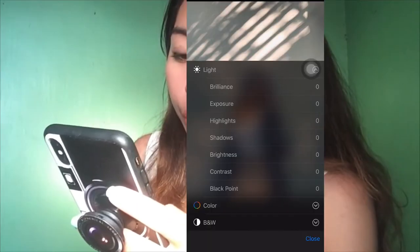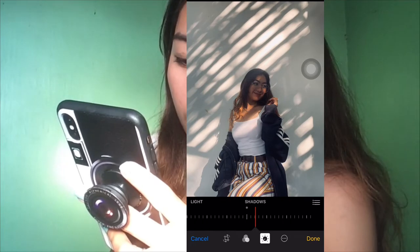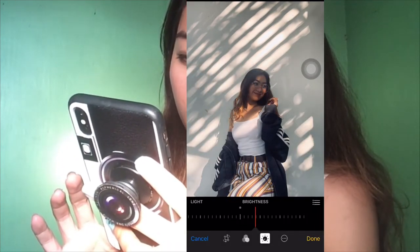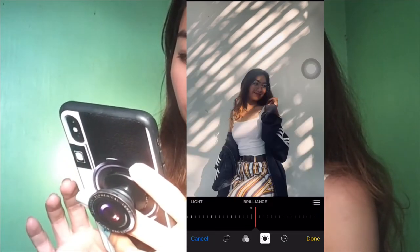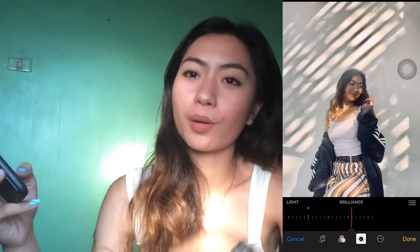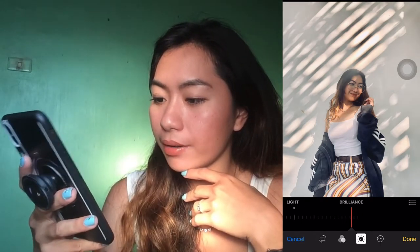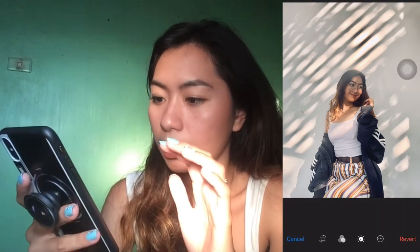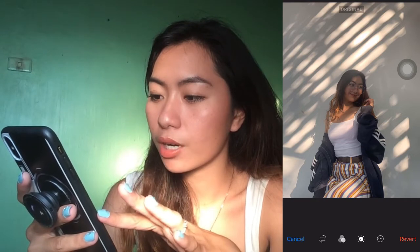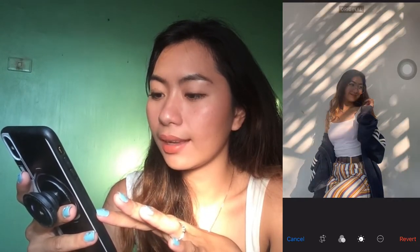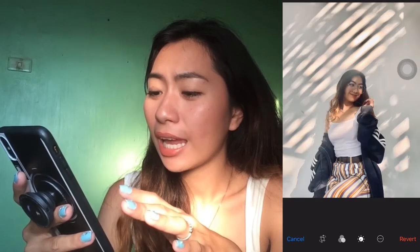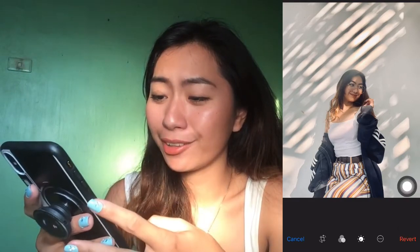So I normally just adjust first the shadows. Shadows for me is kind of important. Brightness — there. And the brilliance. Brilliance is like my favorite part of the editing on my phone. When a picture is super dark, brilliance is my best friend for that. There — look at this, this is the after. And this is the before. And this is the after. Look at the changes — it made a huge change in my photo. I can just post this instantly without editing on the application.